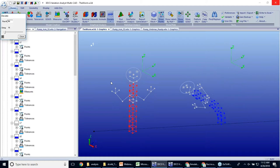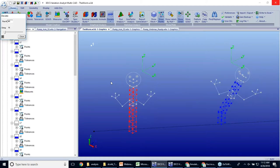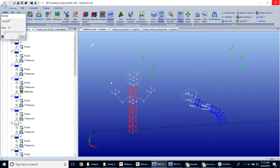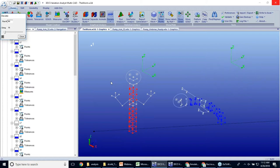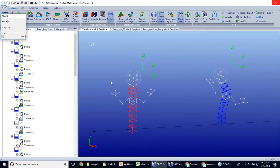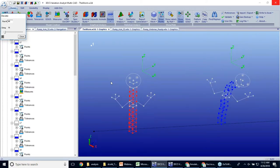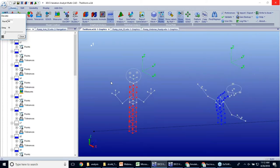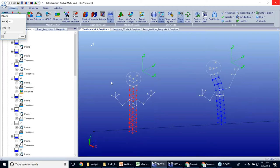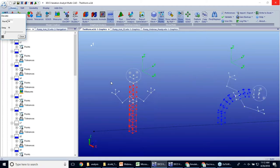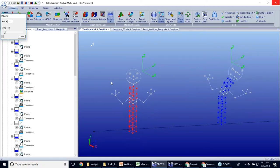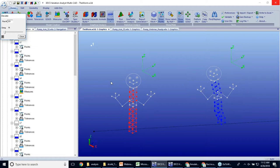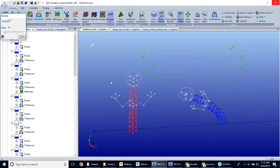If any of you guys have been with DCS for a long time, this model was created in 3DCS multi-CAD back before we even had solid data available. It's just points and lines.